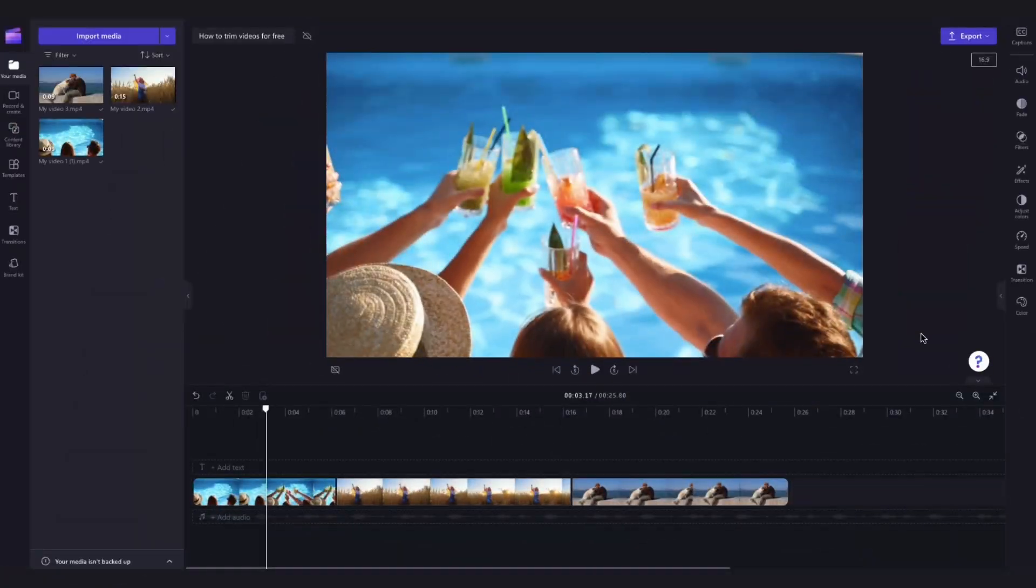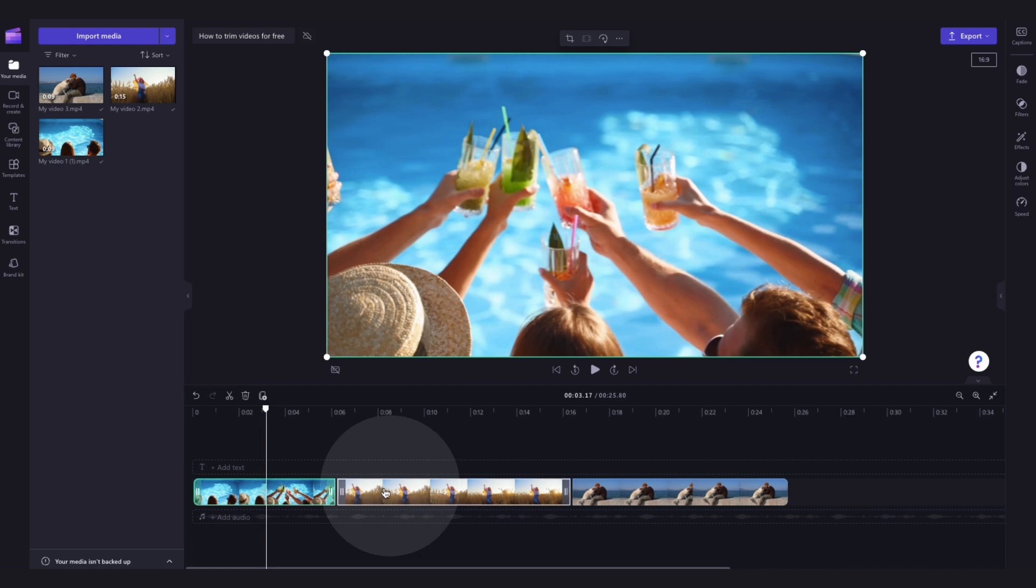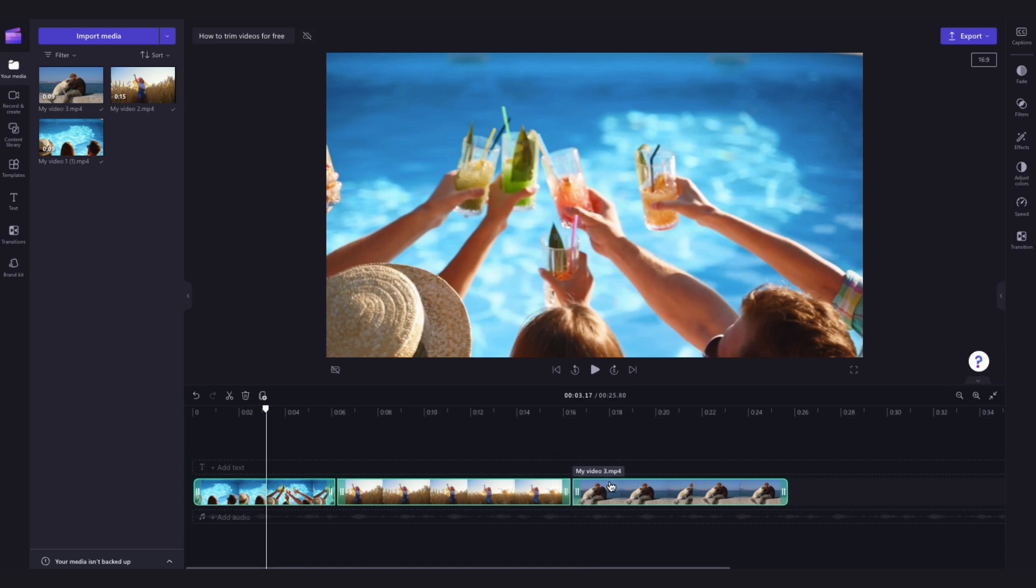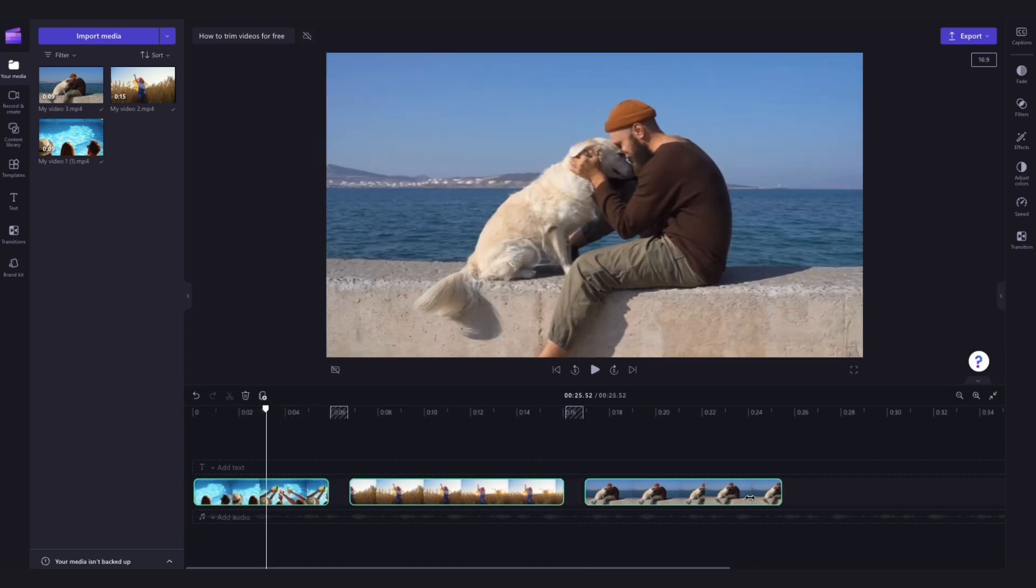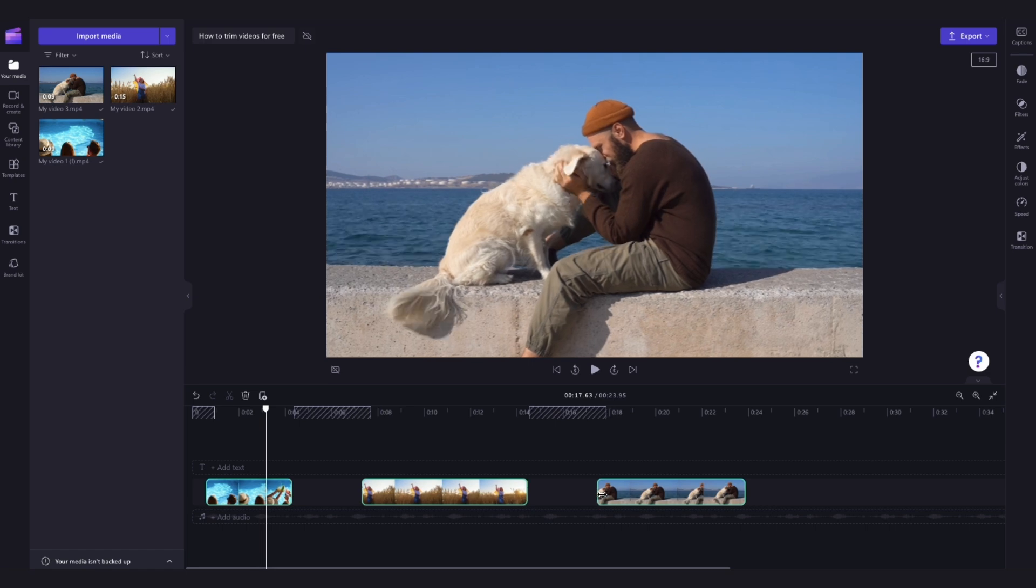To trim multiple assets at once, you can use the multi-item editing feature. Just hold down the shift key on your keyboard and then click on each asset in the timeline that you want to trim. Again, you'll notice the selected clips will highlight in green. Then just drag the green handles left or right to trim the clips all together.